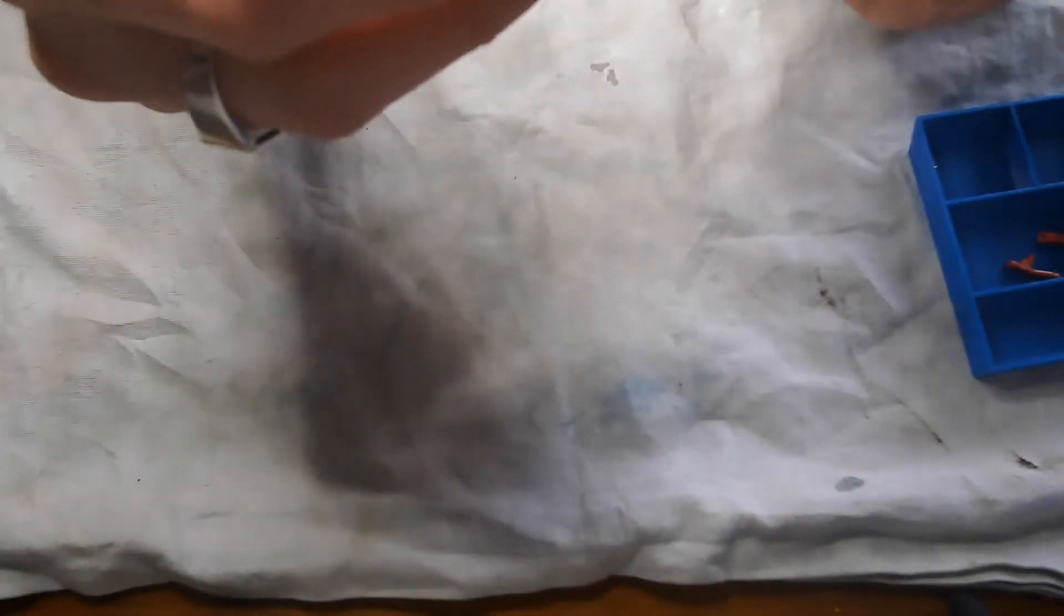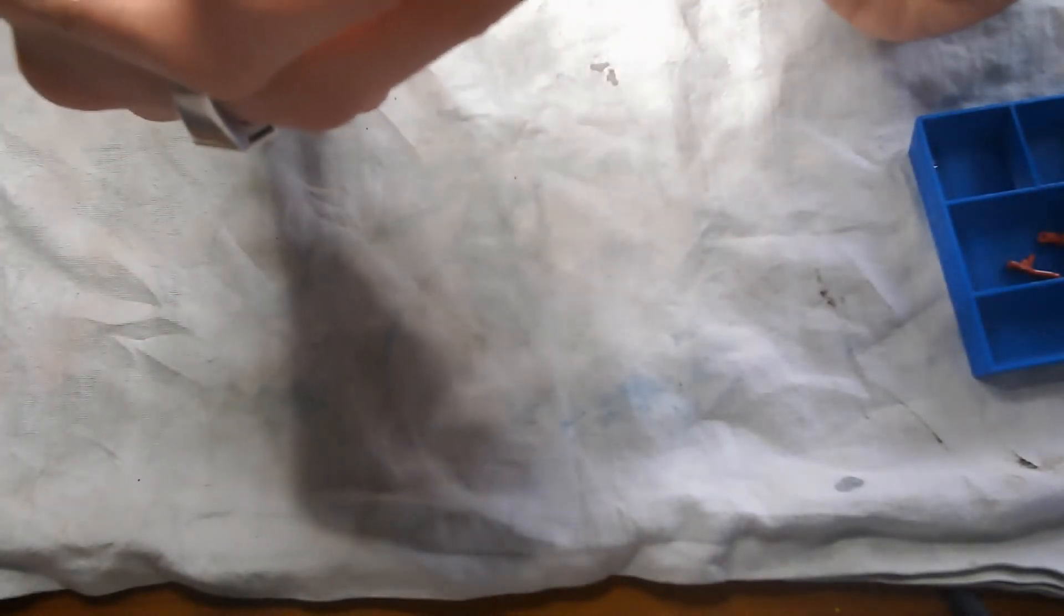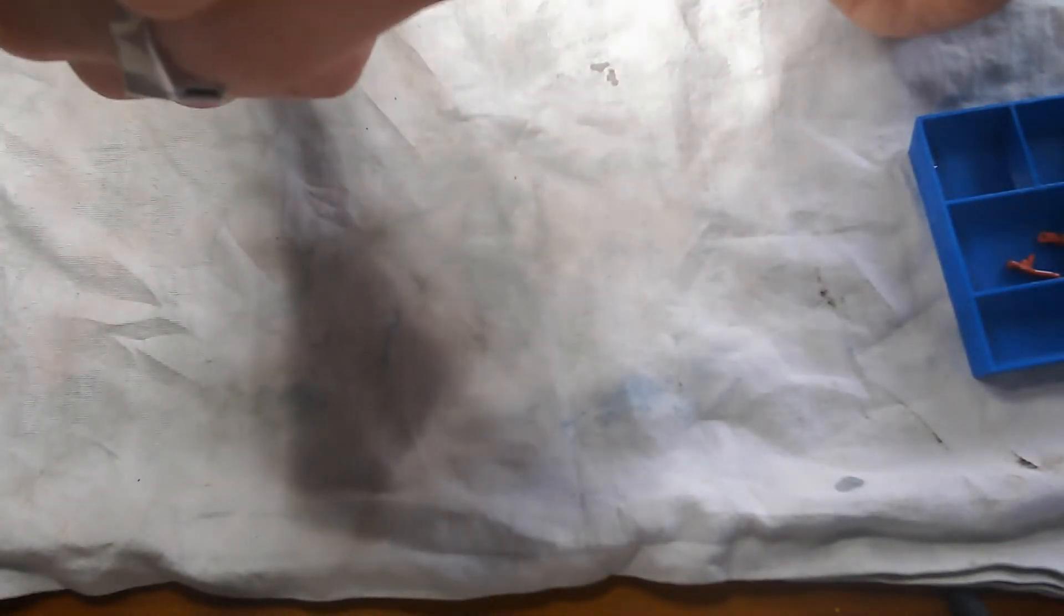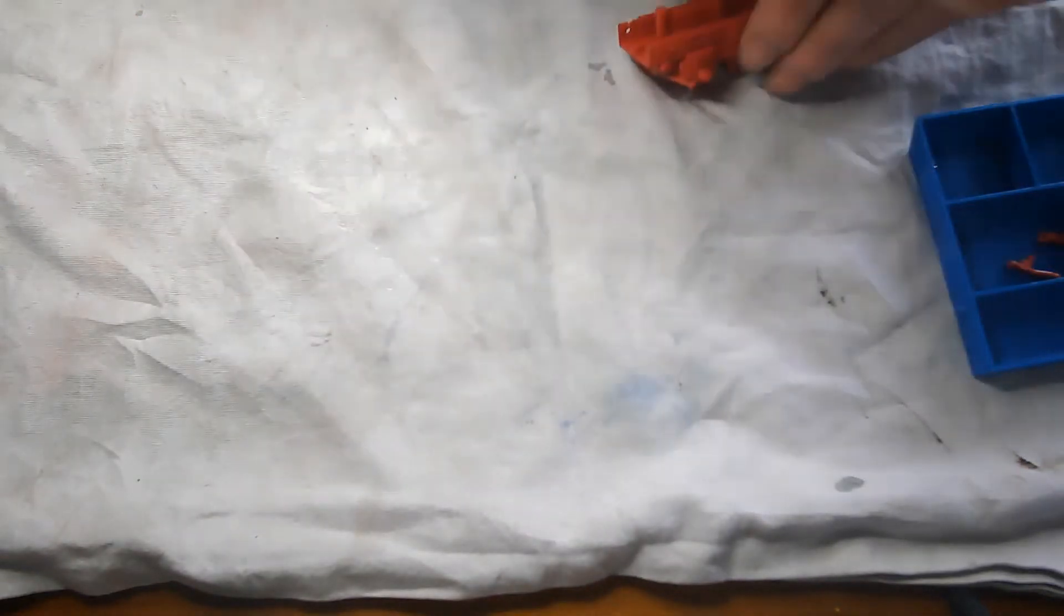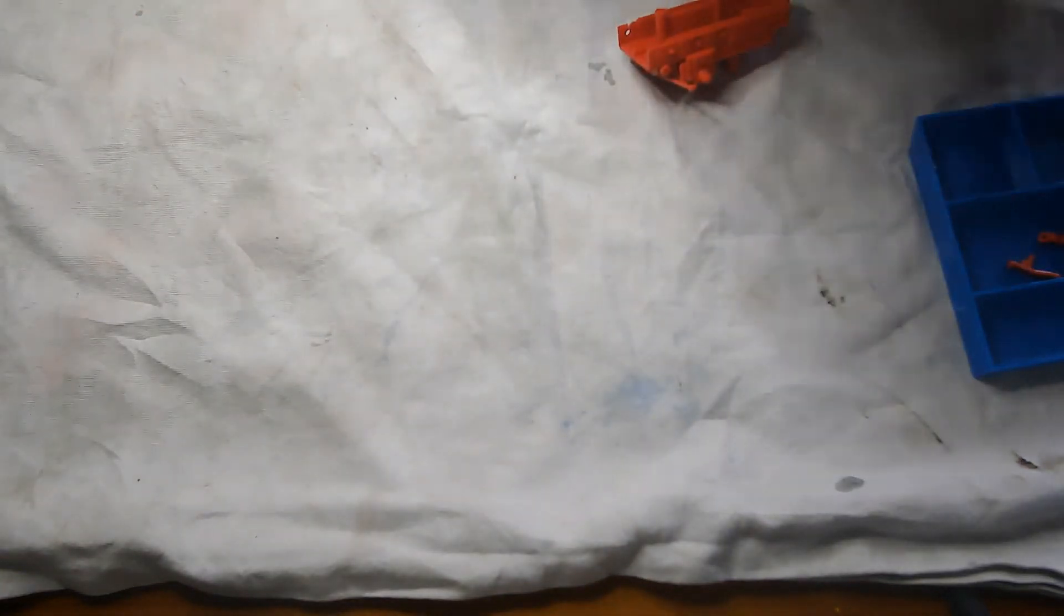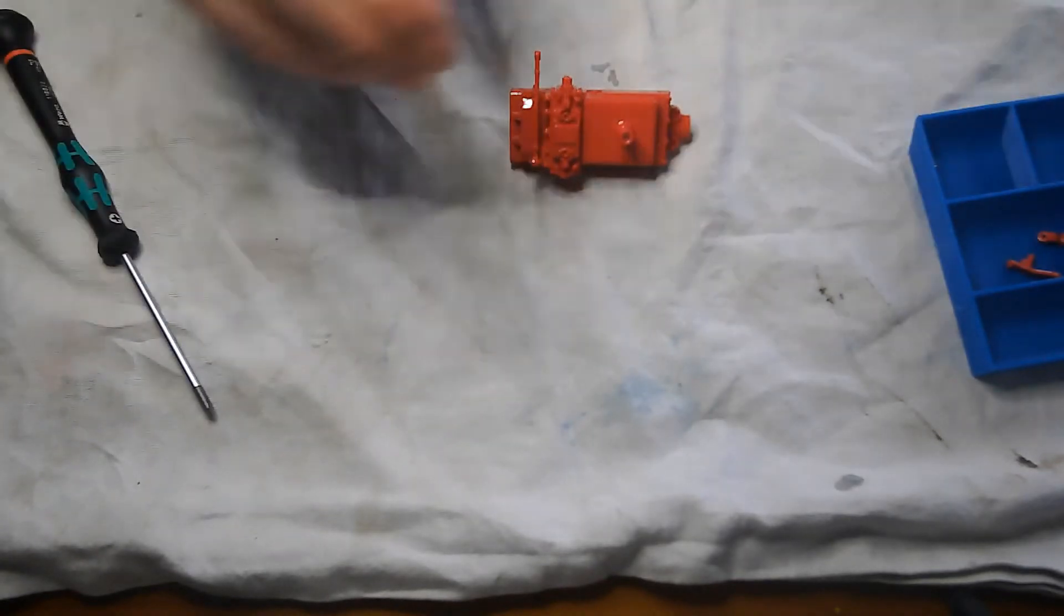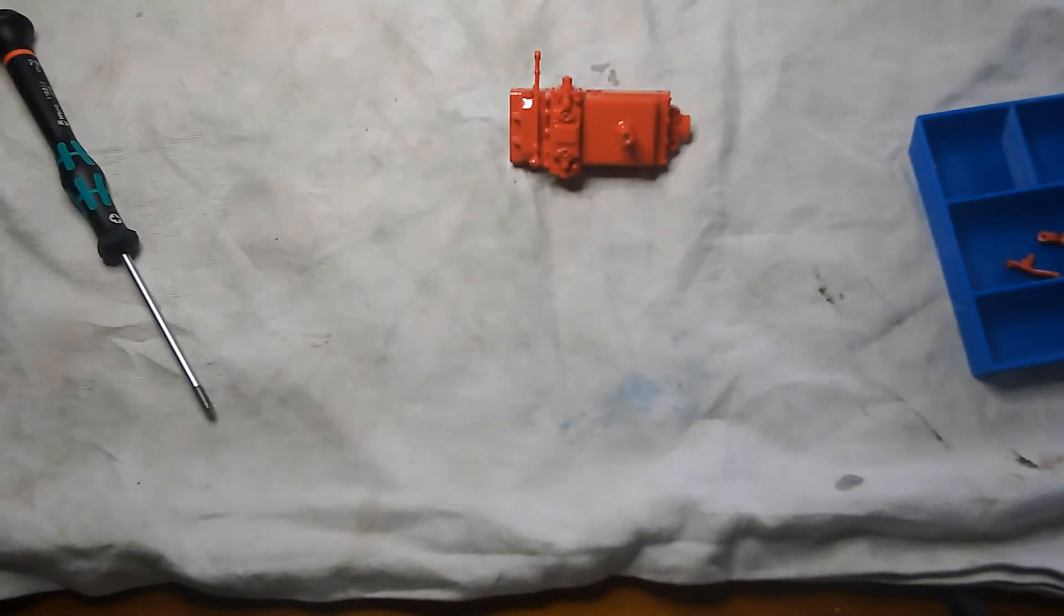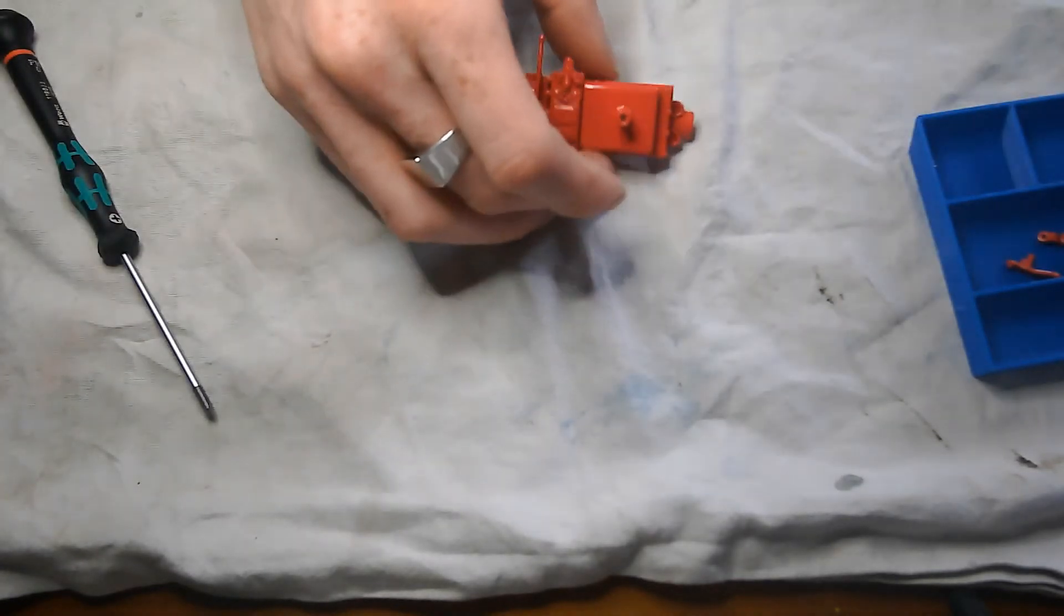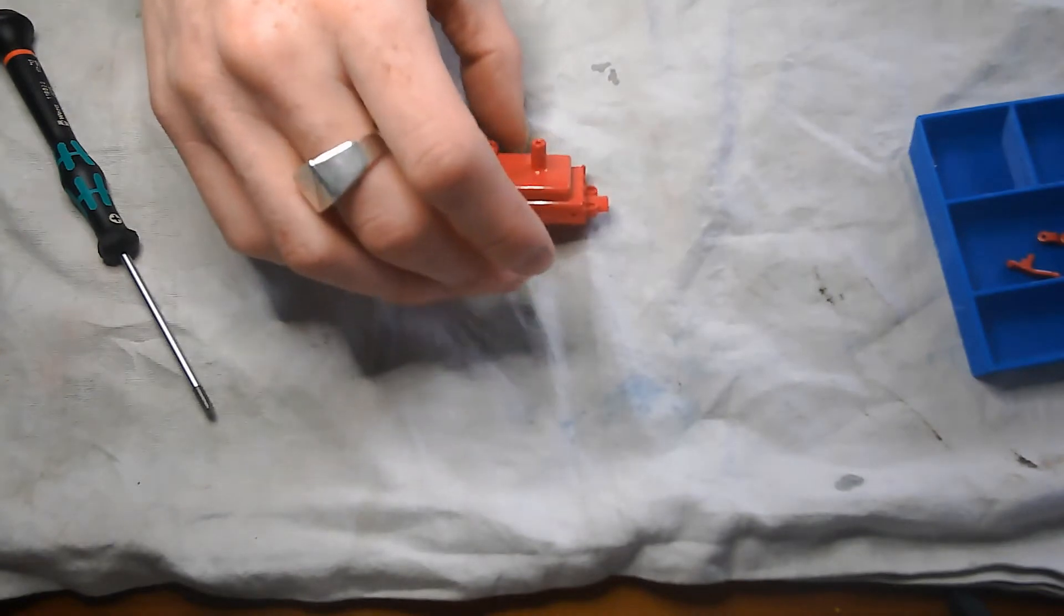Which looks like that. Warning, just got to be careful with this bit here. Don't want to snap that part. There we go. That's done. So that's what that looks like.